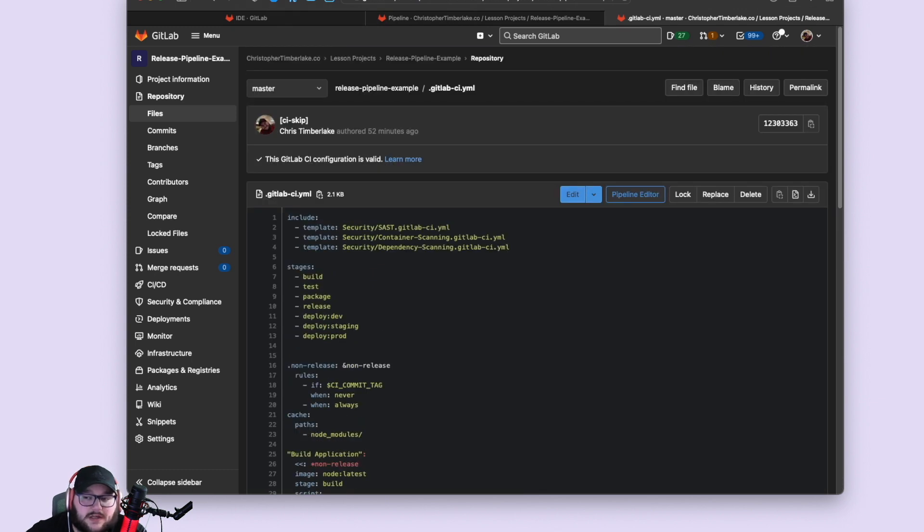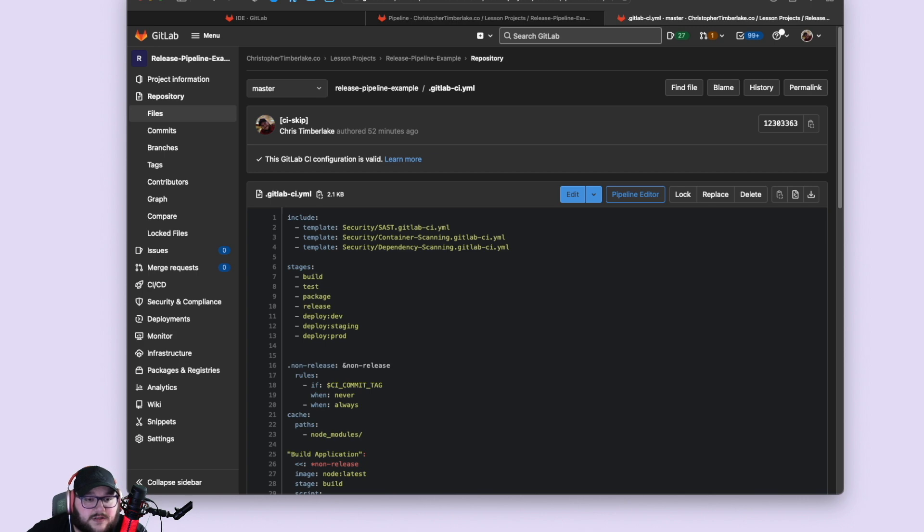I hope that helped folks. There'll be probably a link somewhere for the example repository and take a look at it yourself and let me know what you think. Thanks.